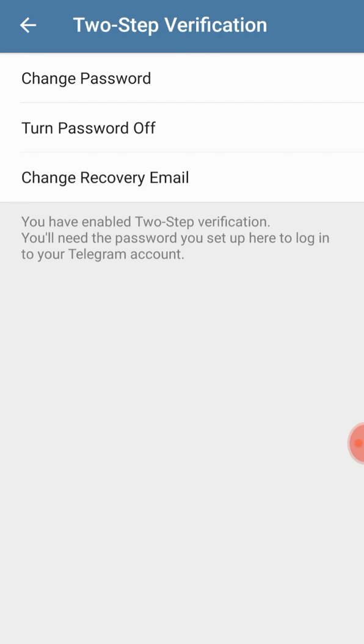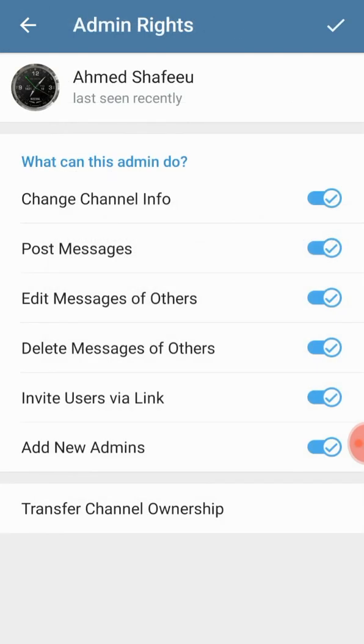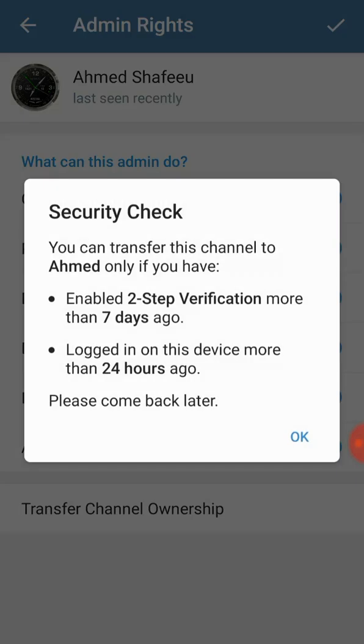What you are required to do is you will have to wait for seven more days from today onwards. Another important thing is you will have to be online for the last 24 hours, logged in from the device.